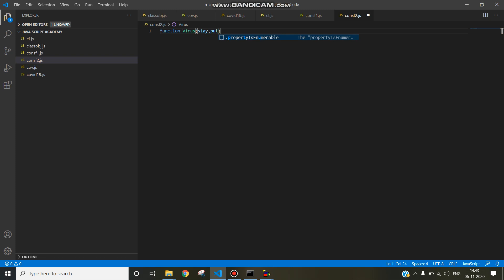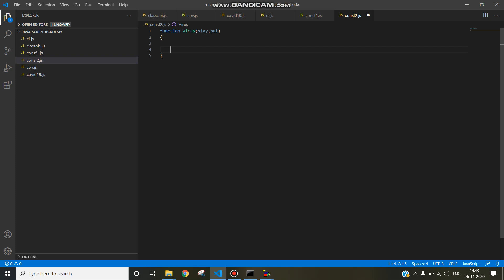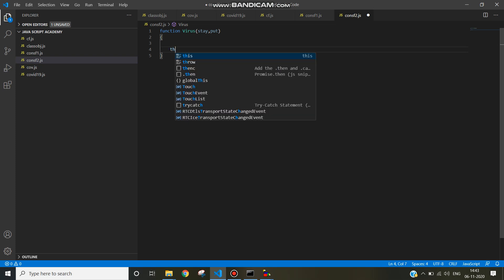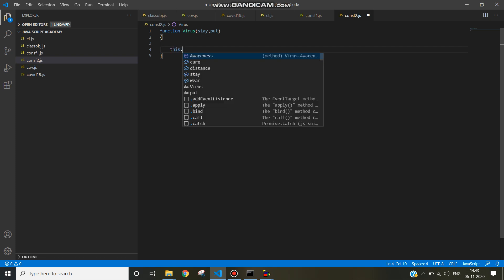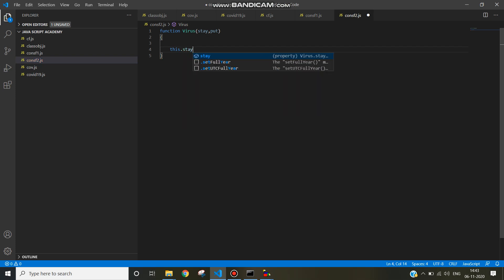Inside the function, initialize the instance variables. Constructor functions can initialize instance variables by using the this keyword: this.stay equal to stay and this.put equal to put.